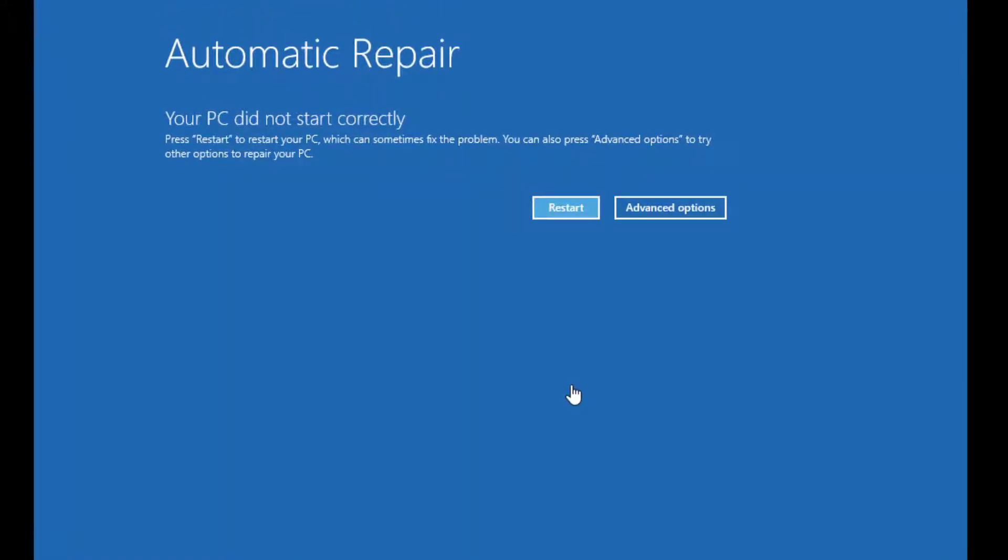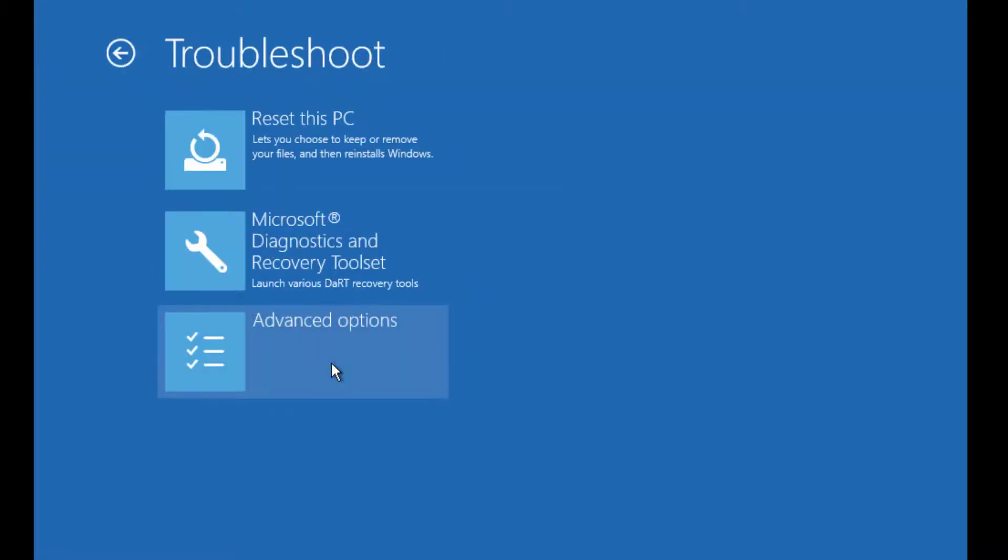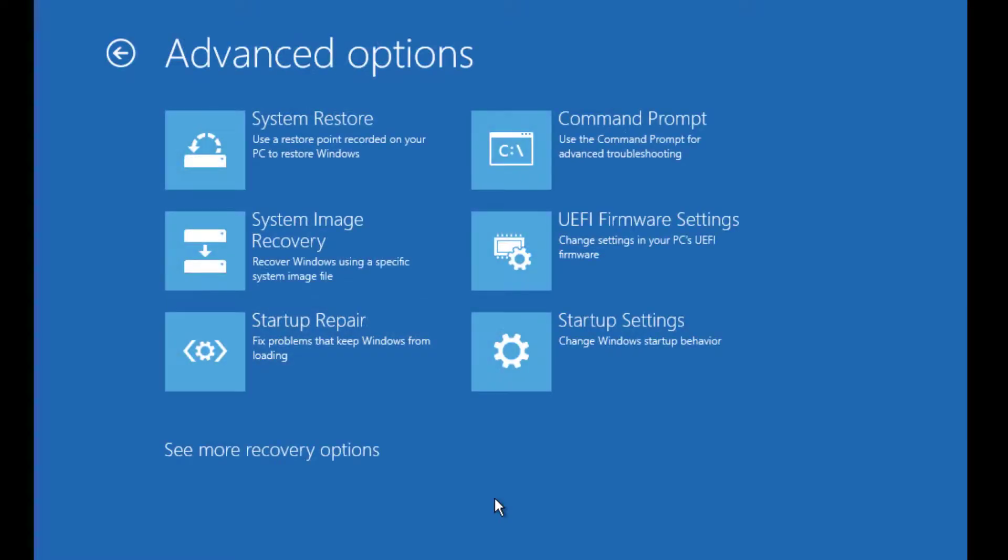Then you'll find Advanced Options - click on that. Then you'll find Troubleshoot - click on that, and finally Advanced Options. Here you'll find the advanced options to fix all problems for you. Let's try one by one.